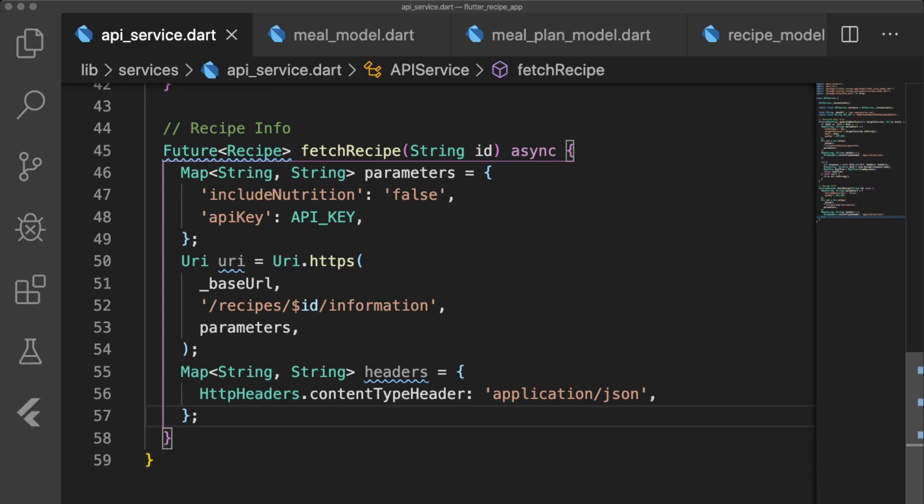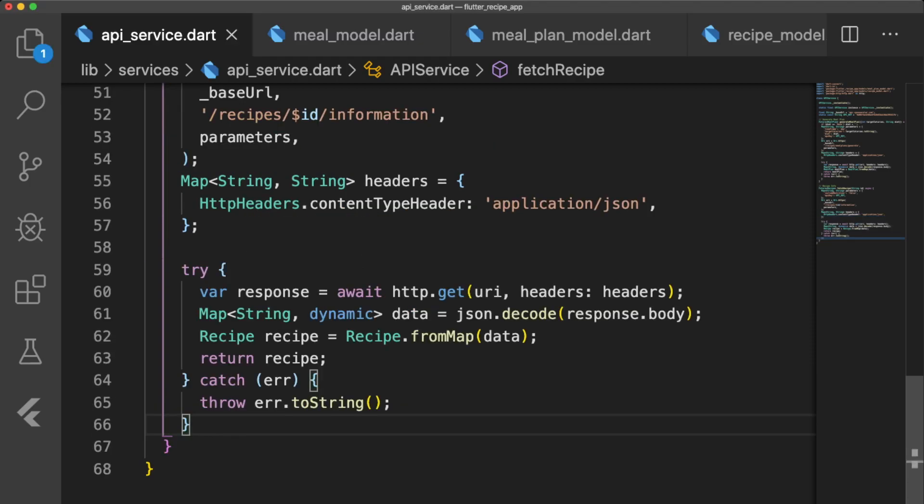This time, the endpoint for our URI is recipes/ID/information. Just like before, we get the response of our endpoint inside of our try-catch block and convert the decoded JSON into a recipe object.